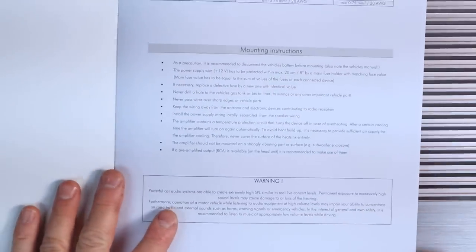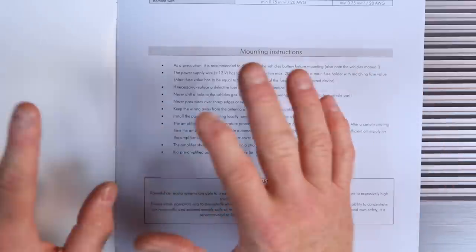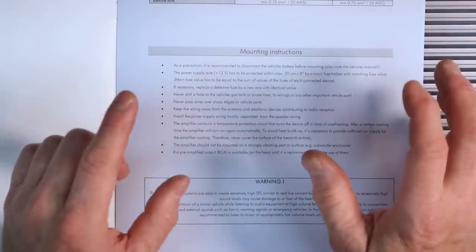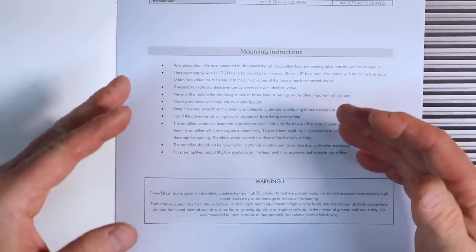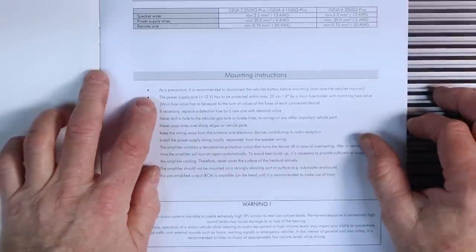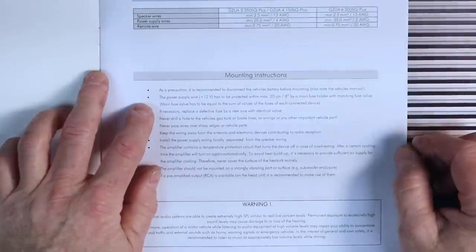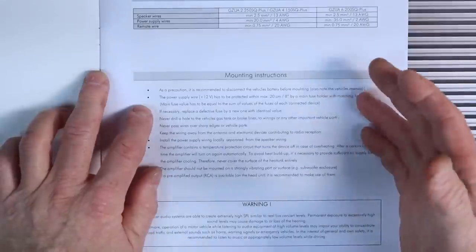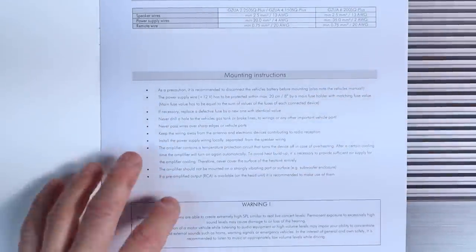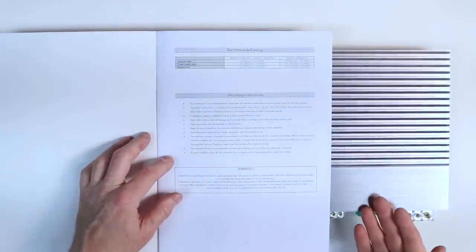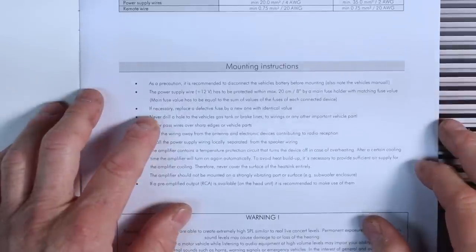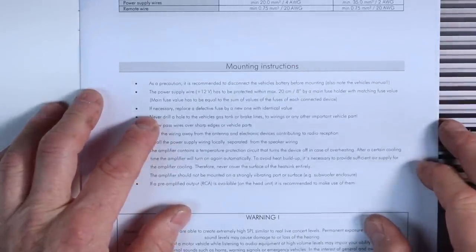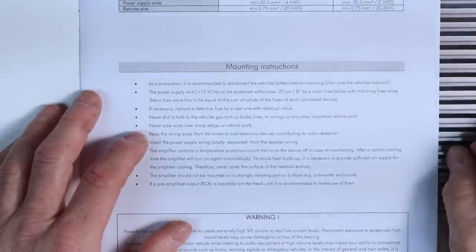Now for those of you that don't take the time or the pleasure to read an owner's manual, well you should. Not for the fact that it's an owner's manual that's telling you what to do, which none of us like to be told what to do, but just because of what they put into the actual owner's manual. It's a lot of common sense stuff. As a precaution, it is recommended to disconnect the battery. Power supply wire has to be protected within 8 inches of the main fuse holder with matching fuse value. That's saying that they want a fuse holder within 8 inches of the battery, and they want it to add up to the amount of fusing the amplifier has on it. This has four 30-amp fuses. It's 120 amps. They want you to put a 120-amp fuse underneath the hood within 8 inches.